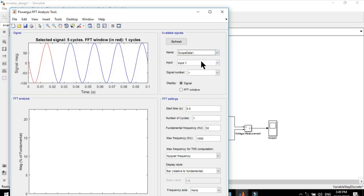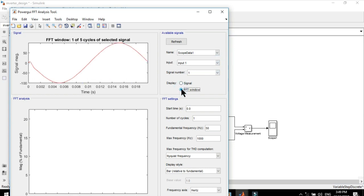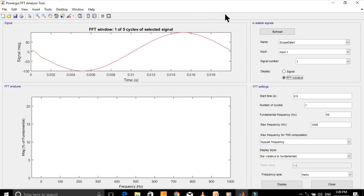Here, select the scope and then select the signal — we have only one signal on Scope 1. Select the fundamental frequency, maximum frequency, number of cycles, and start time.